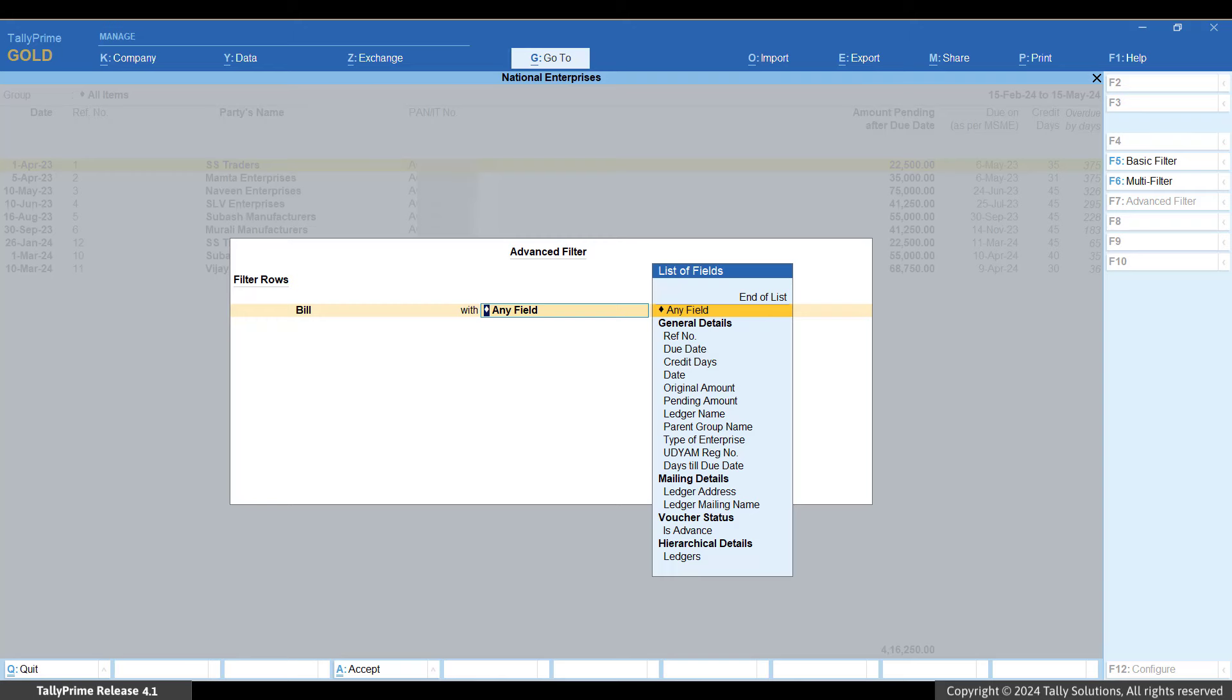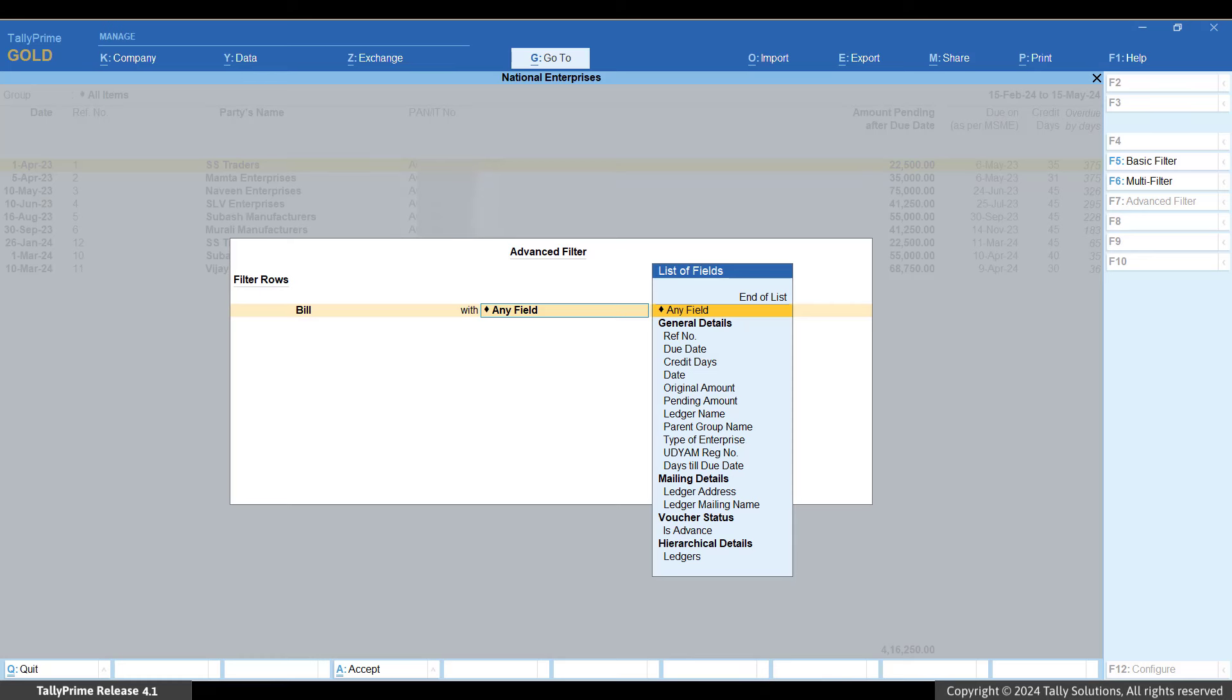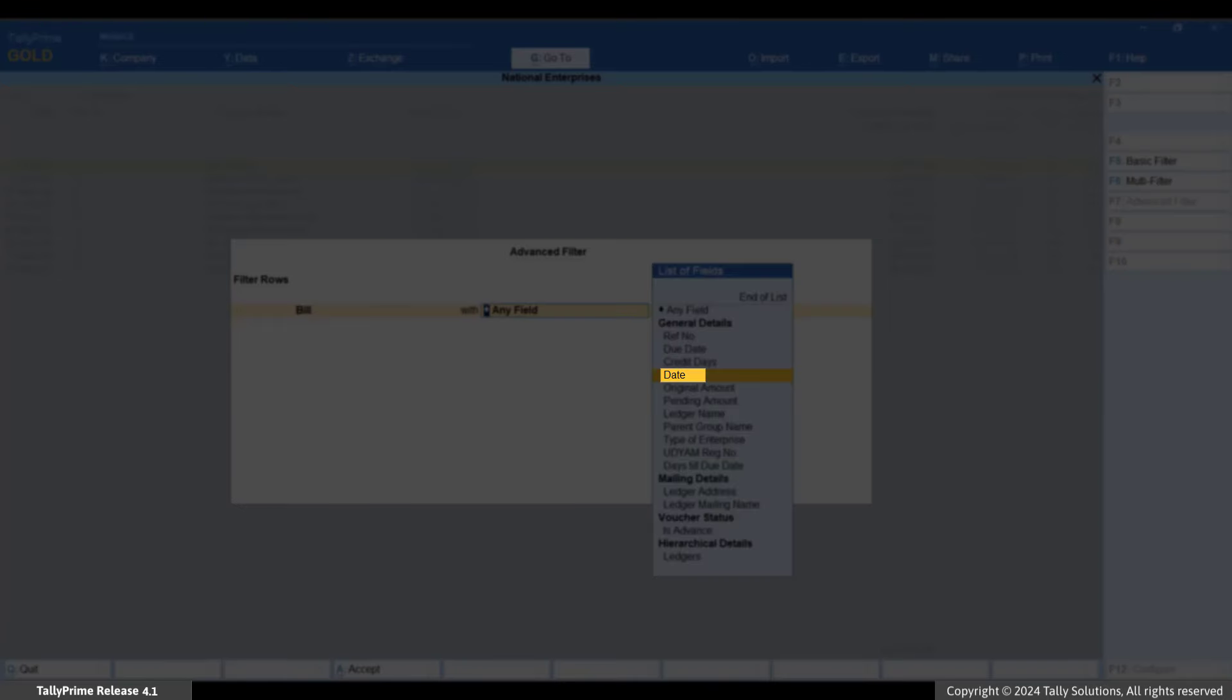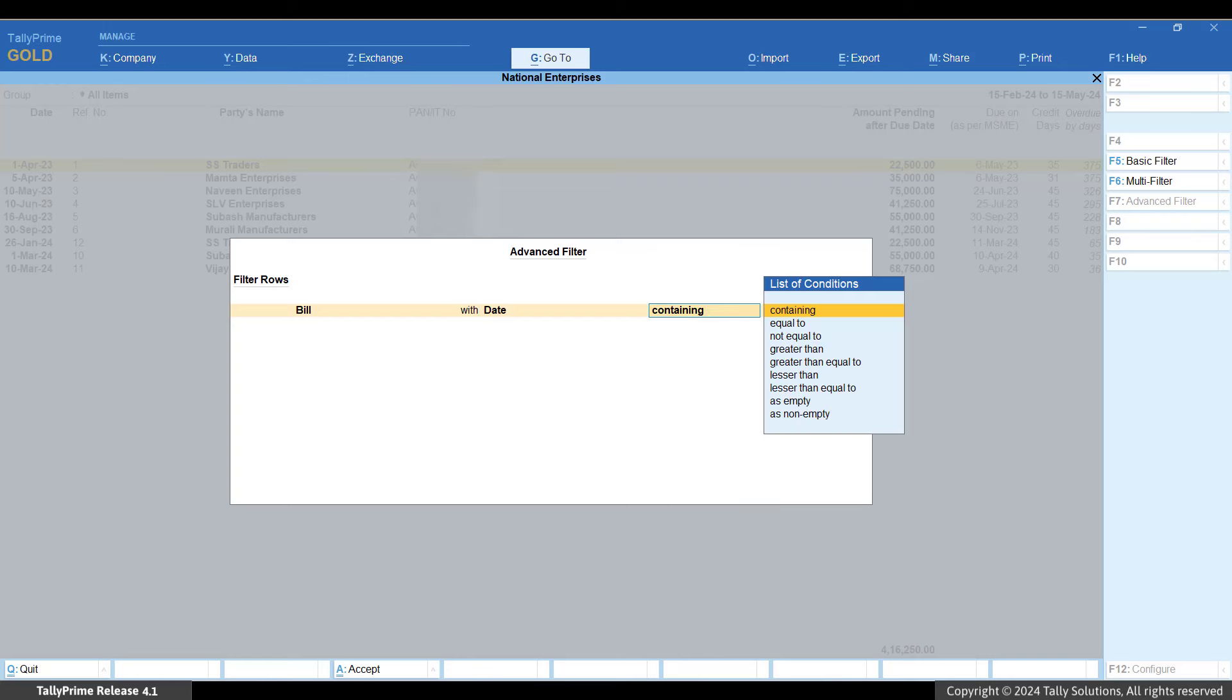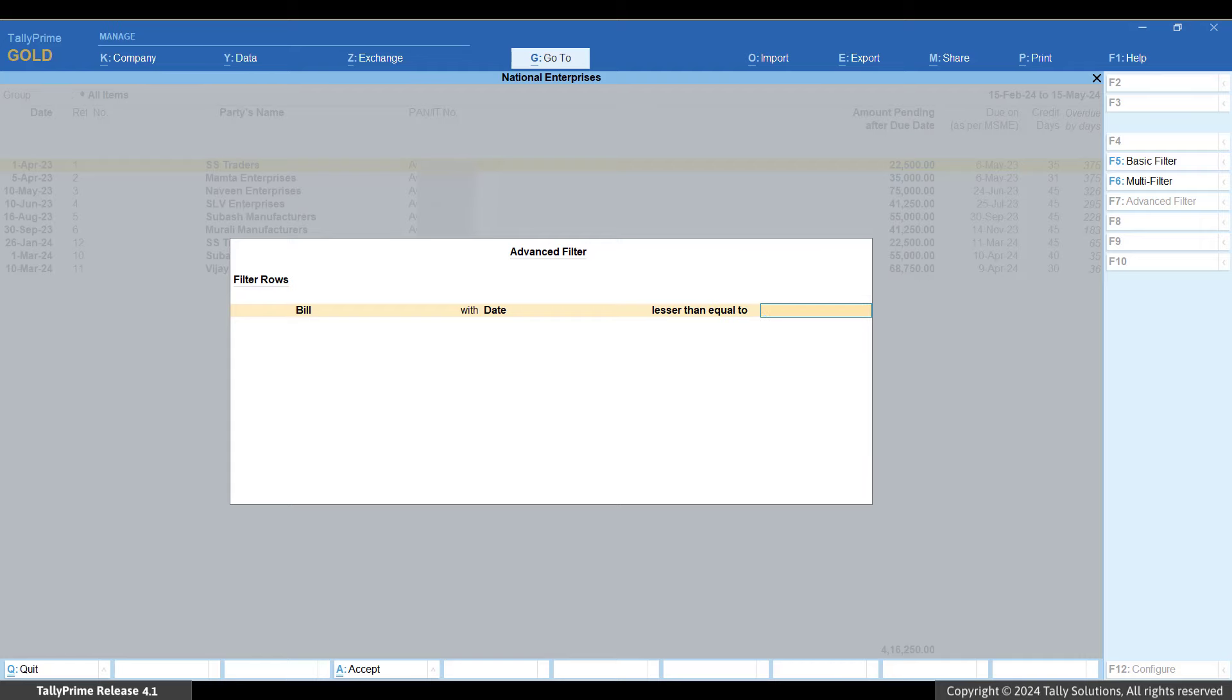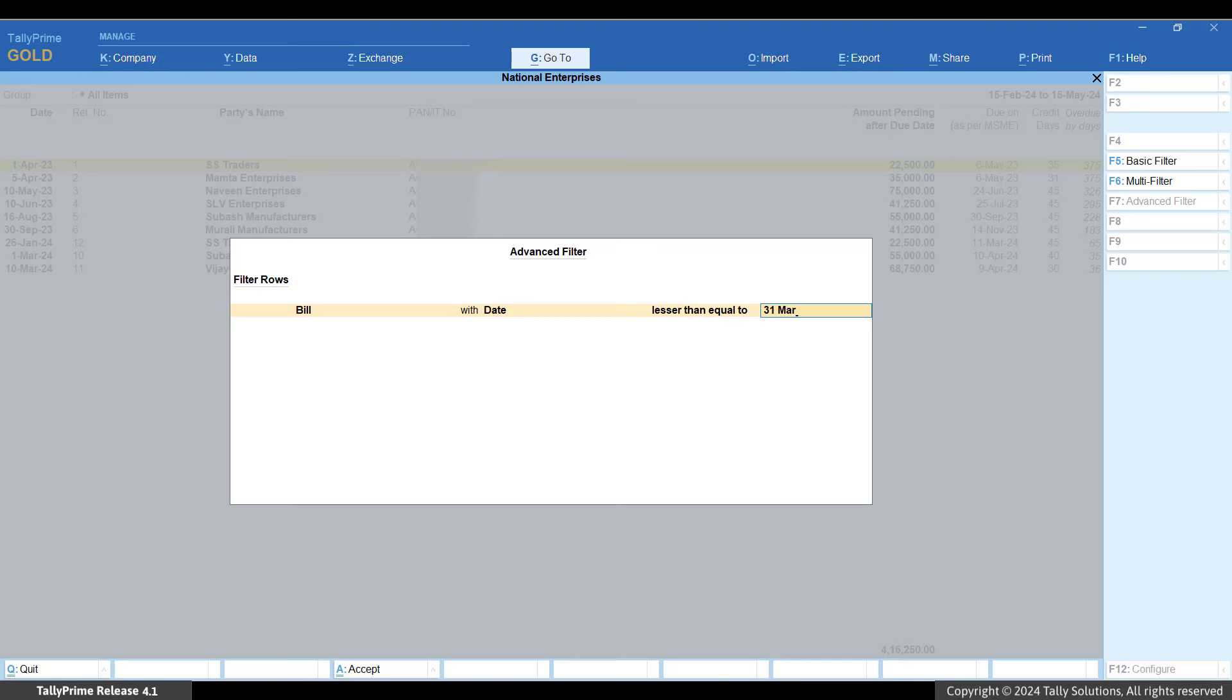From the list of options in the first field, select Bill. From the list of fields, select Date. From the list of conditions, select Lesser than equal to. Specify the date as 31st March 24th. Press Enter.